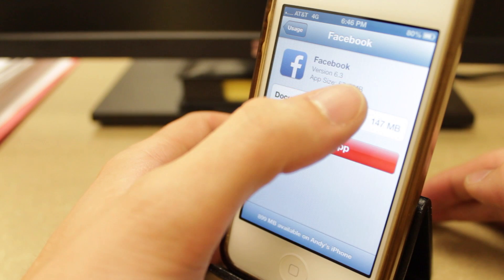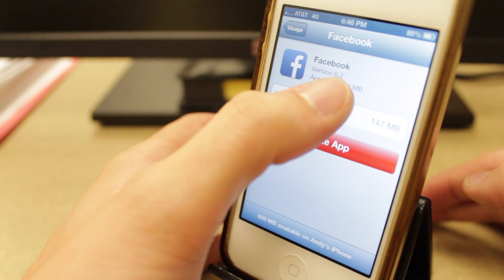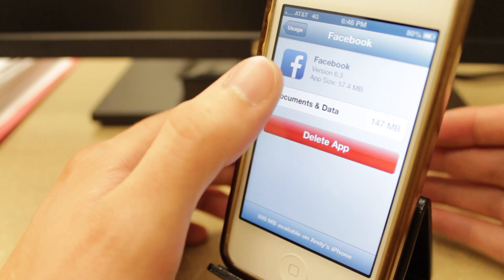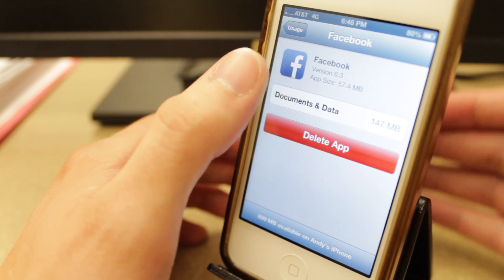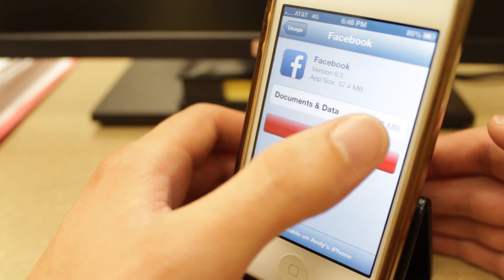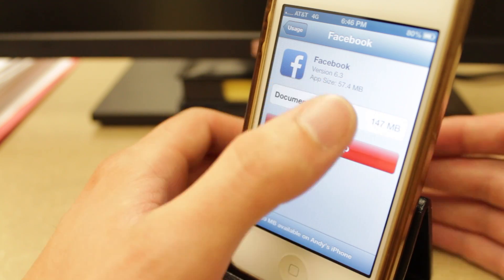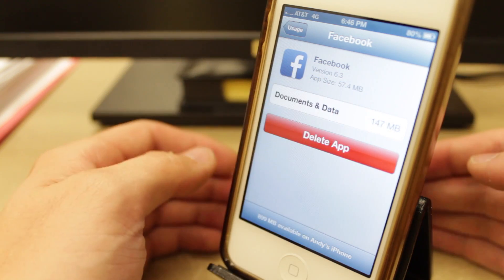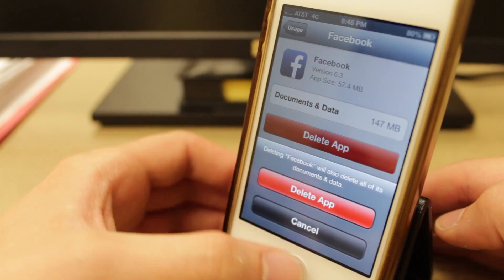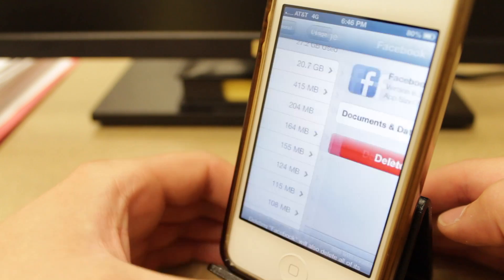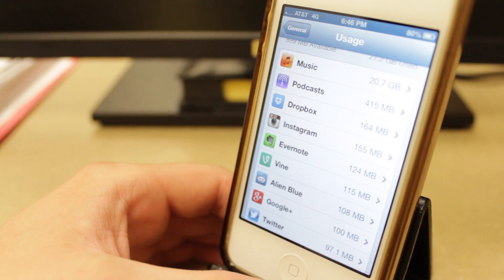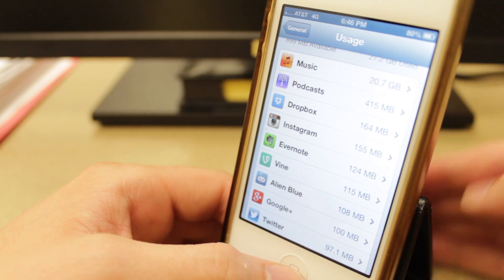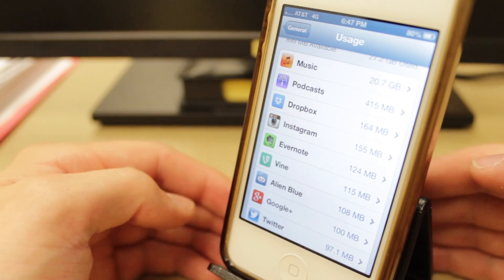So the app size right here is only 57 megabytes. That's how big the Facebook app originally is. But it's using up 147 megabytes of cached files that is unnecessary. So you can hit delete app, delete app, and it frees up 150 megabytes online. Yours could be more.